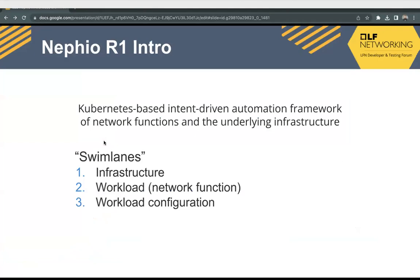We will start by having a brief introduction about Nephio — what are some of the components of Nephio and what are some of the design principles. Nephio is basically a Kubernetes-based intent-driven automation framework for network functions and the underlying infrastructure.